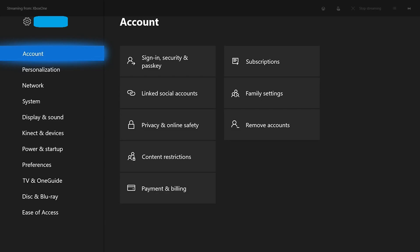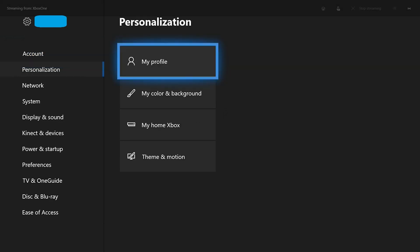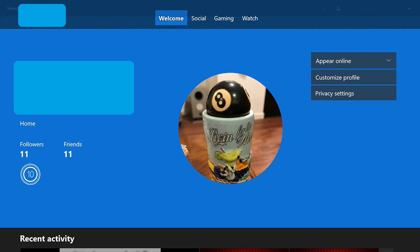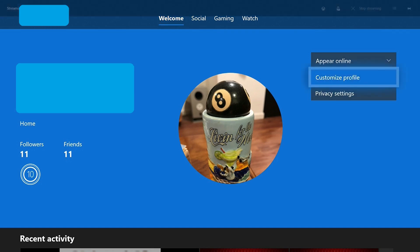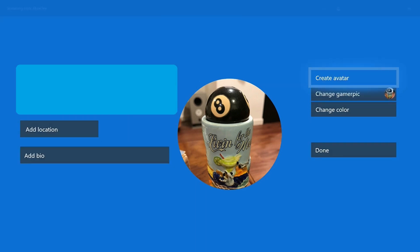The account screen appears. Step 4: Select Personalization on the left side of the screen, and then select My Profile on the right side of the screen. A screen displaying information about your profile appears. Step 5: Select Customize Profile on the right side of the screen. Options associated with customizing your profile appear on the screen.